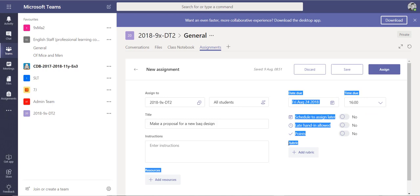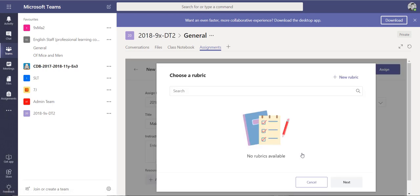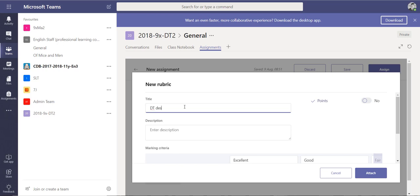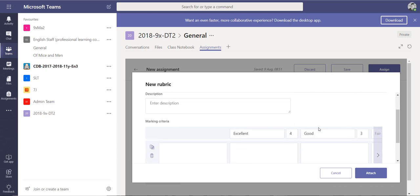There's a new option inside Microsoft Teams called Rubric, where you can add in your criteria for grading. I'm going to add a new one — you can search ones that have already been made inside this team, but I'm going to create a brand new one and give it a title: 'DT Design Marking Criteria.' You can also assign how many points to give each piece of criteria.